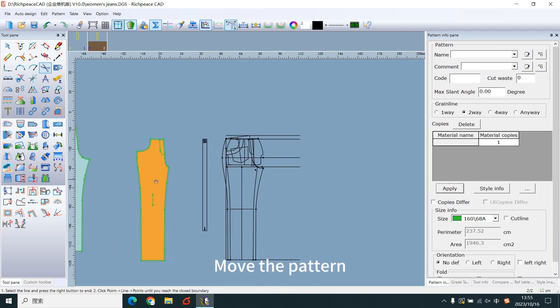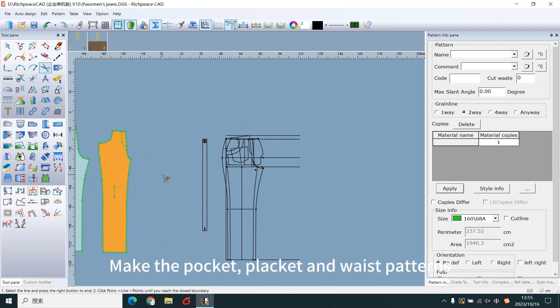Move the pattern. Make the pocket, bracket and waist patterns.